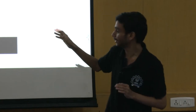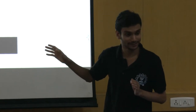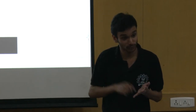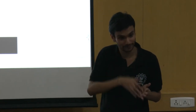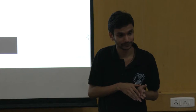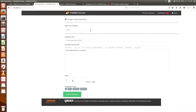Here I am presenting suggested tags which need to be added by the administrator. These are the suggested tags. You can see that suggested tags come for every category.